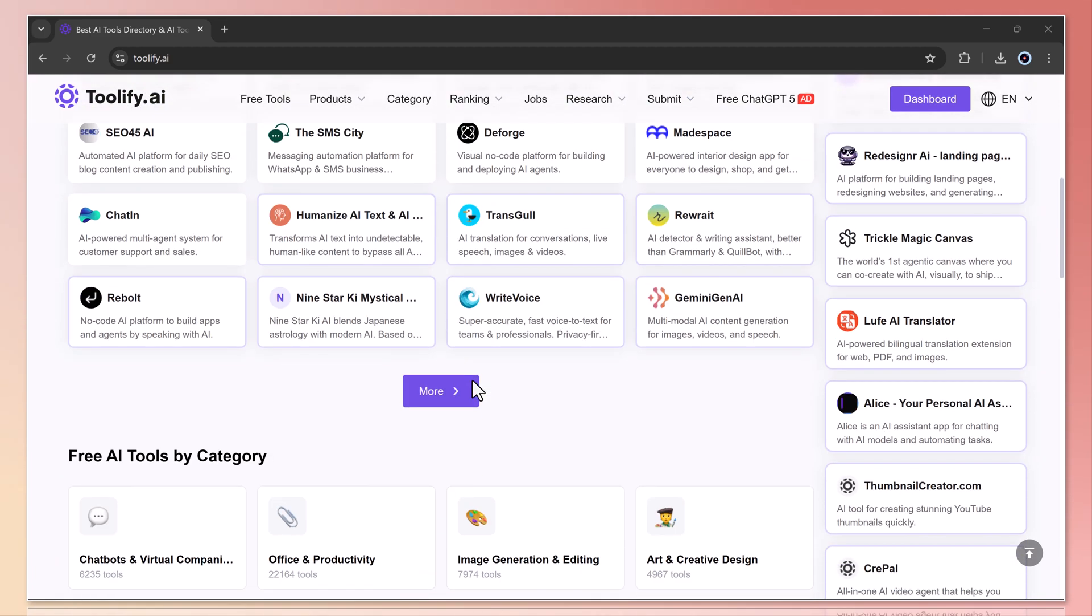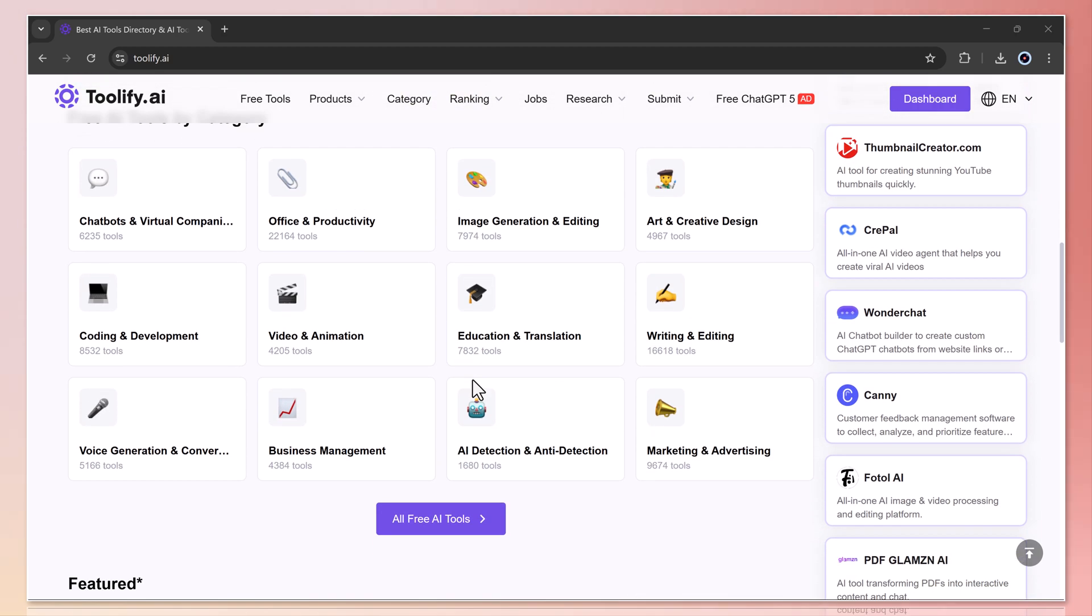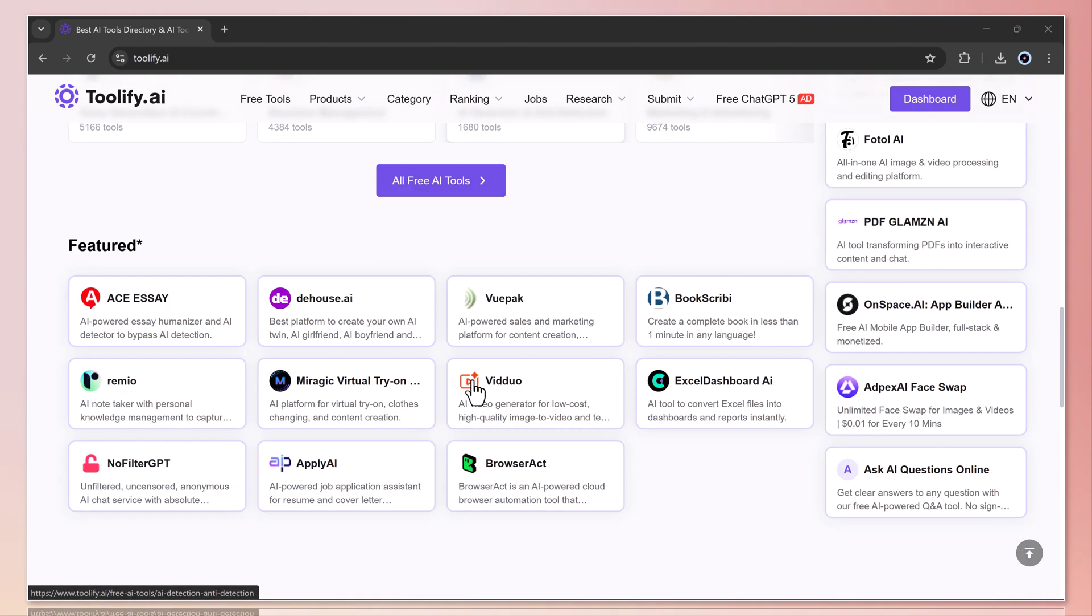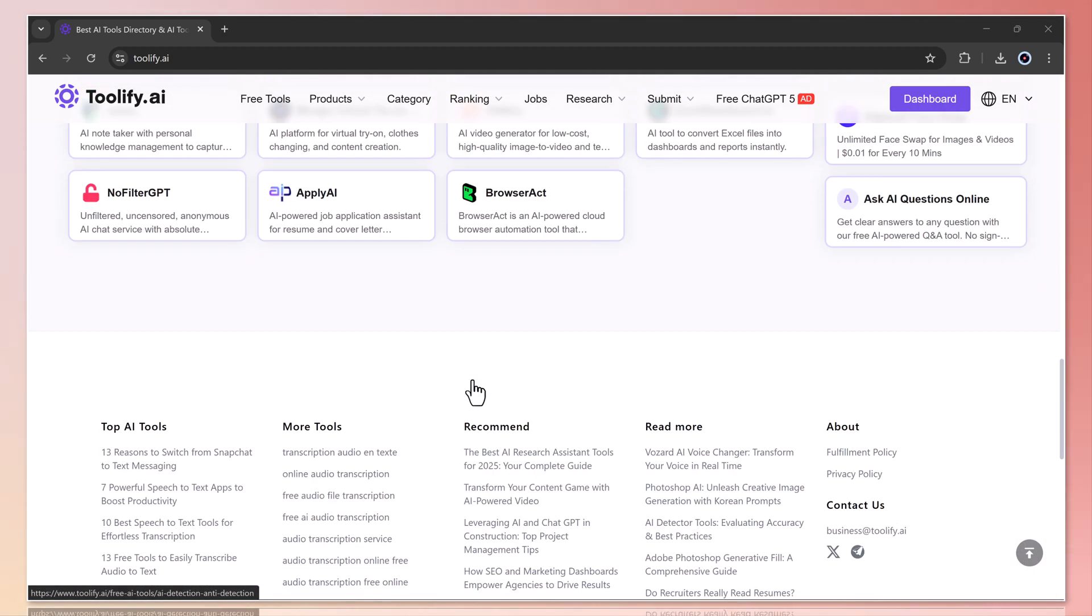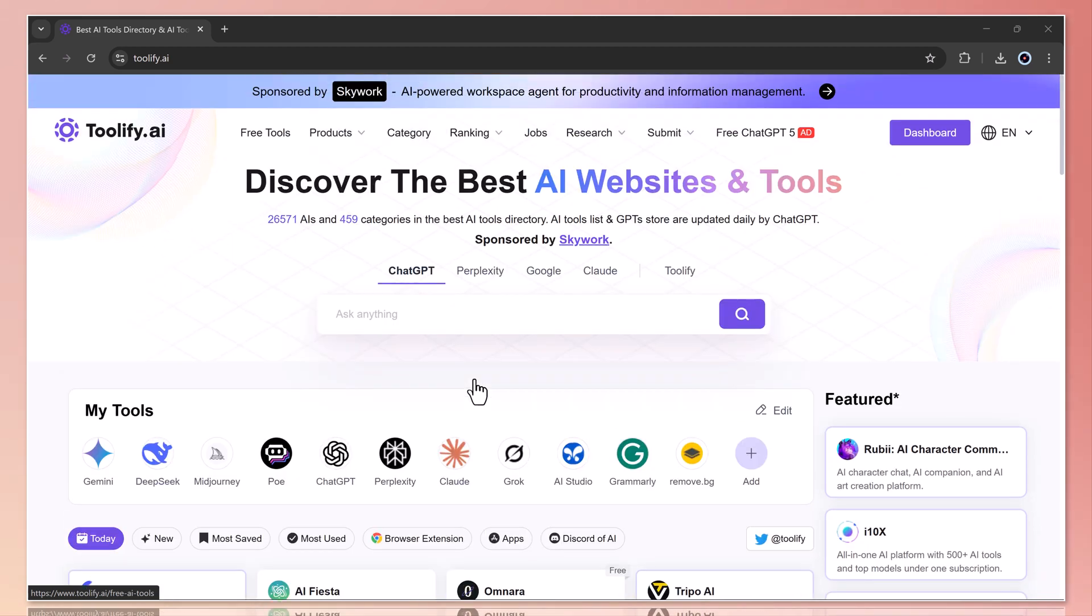Currently, toolify.ai hosts over 26,000 AI tools spread across 459 categories, making it super easy to discover the best websites, apps, and resources in the AI world.